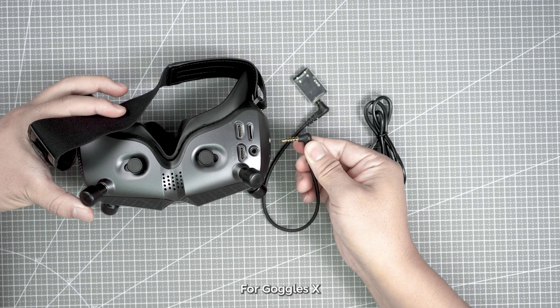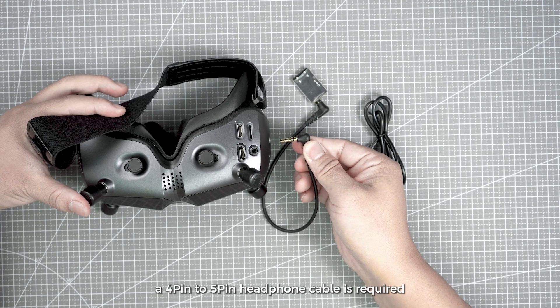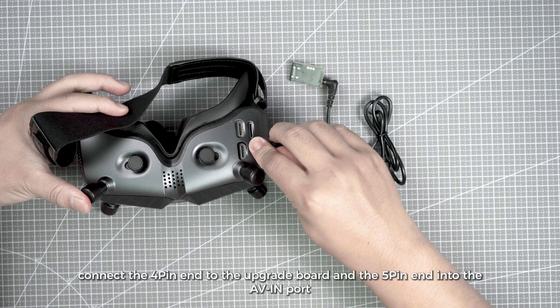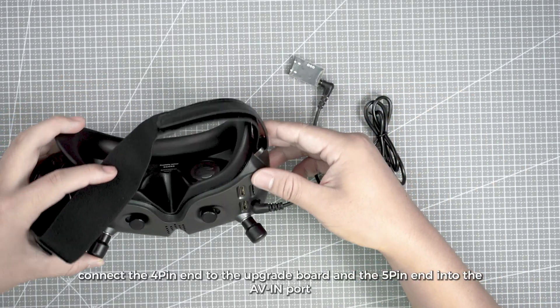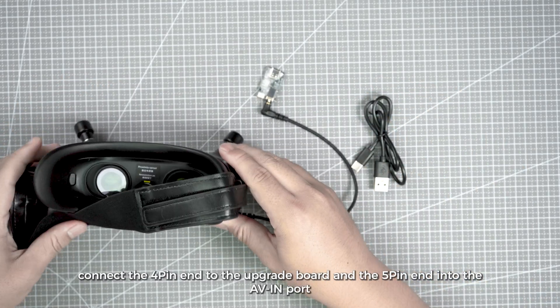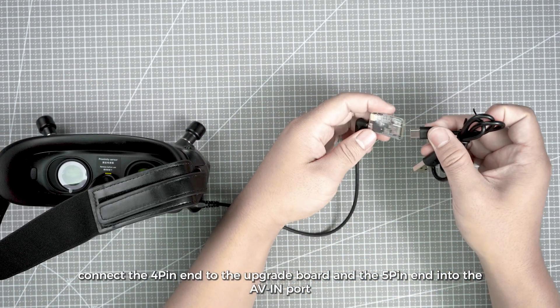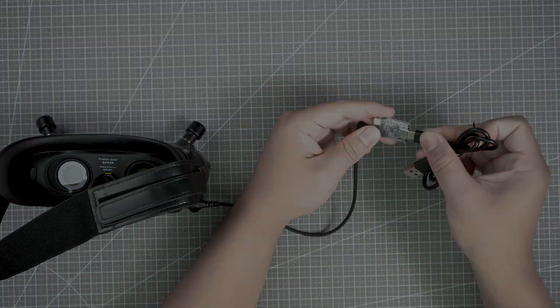For Goggles X, a 4-pin to 5-pin headphone cable is required. Connect the 4-pin end to the upgrade board and the 5-pin end into the AV-in port.